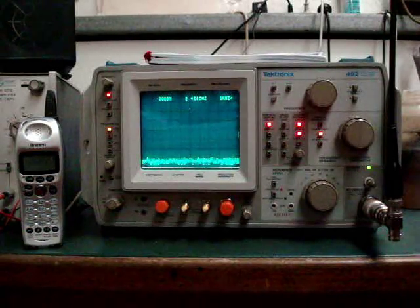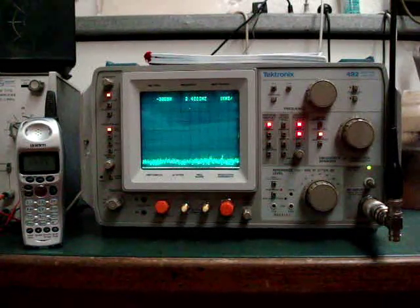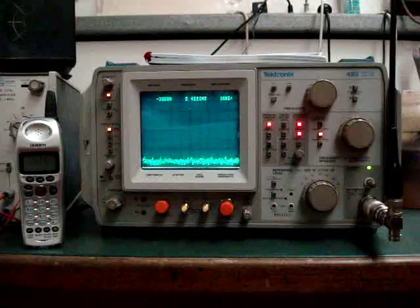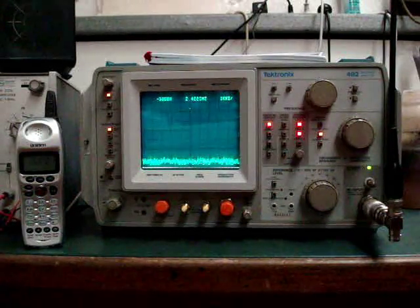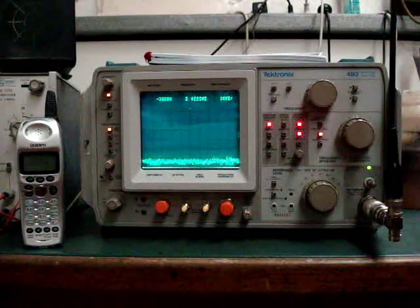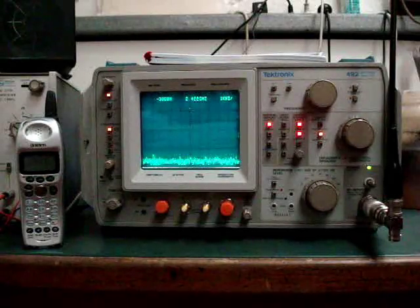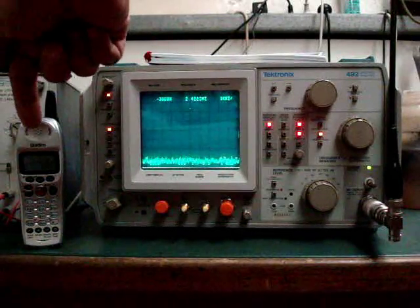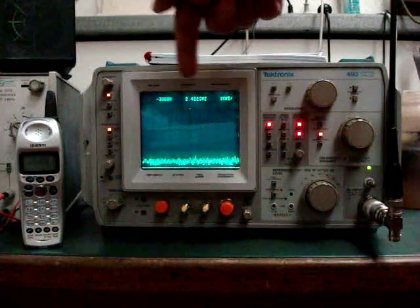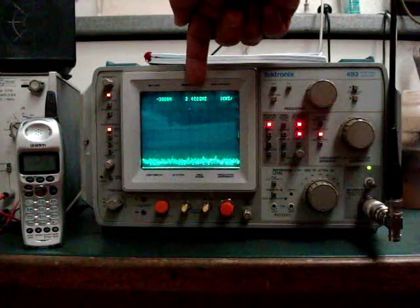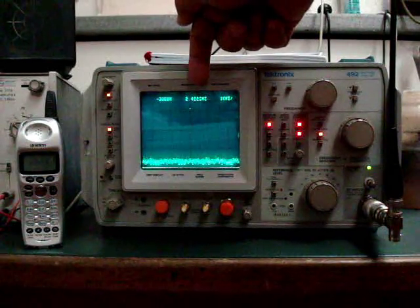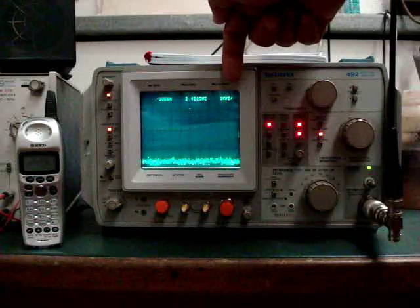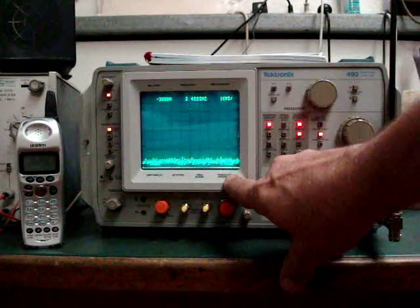Now a demonstration of receiving spread spectrum around 2.4 GHz on the TEC 492 using the UniDen cordless phone. We'll set it on about 2.422 GHz and frequency span 1 KHz.